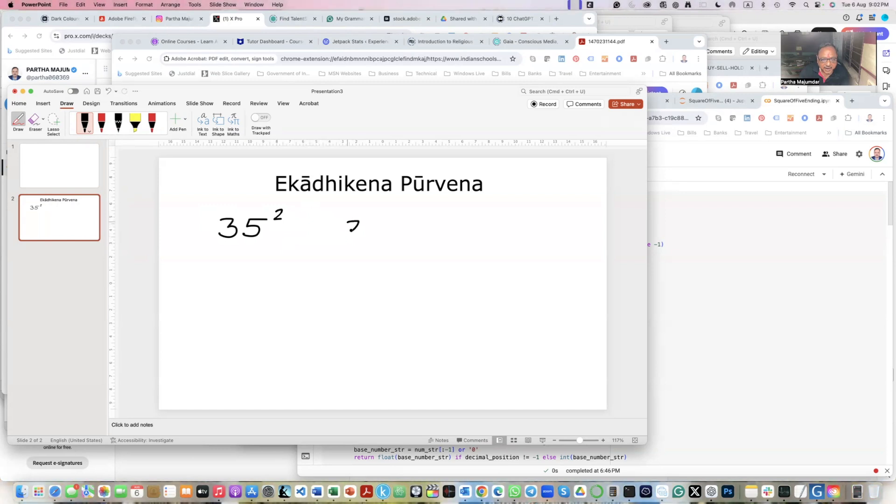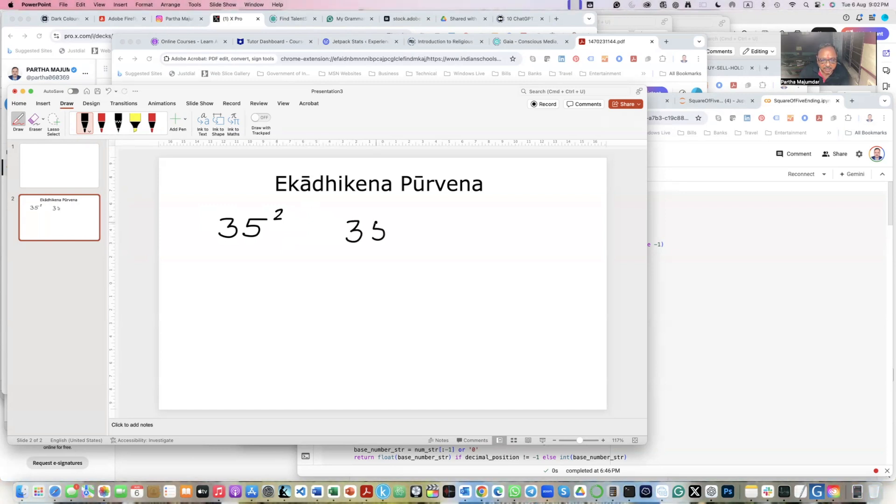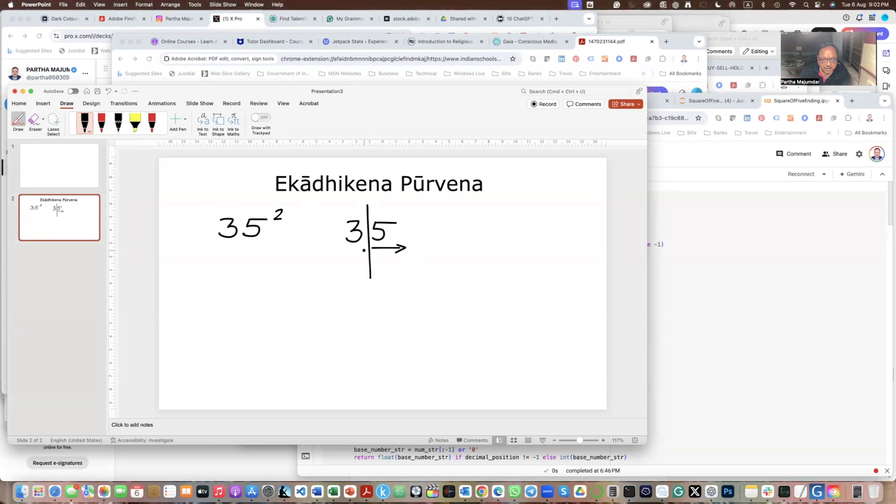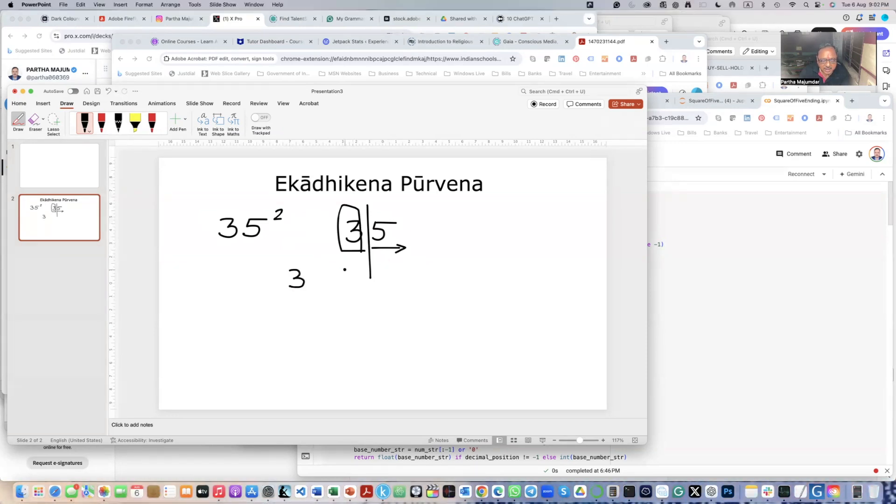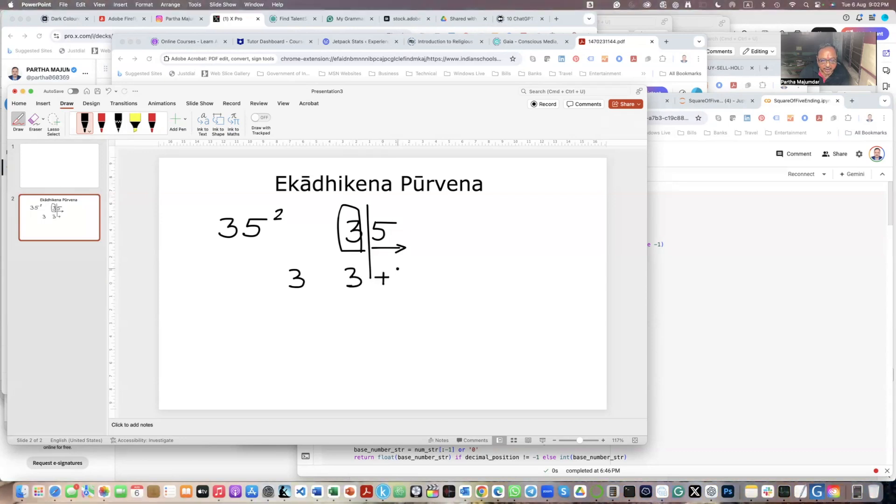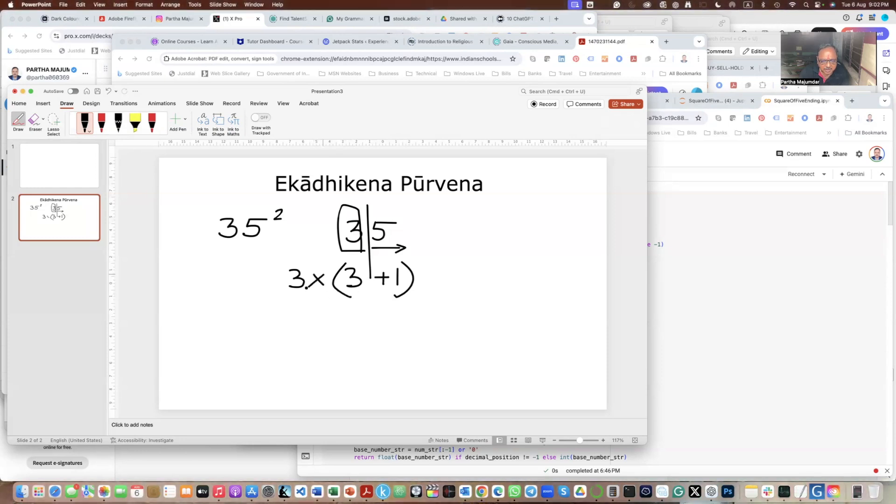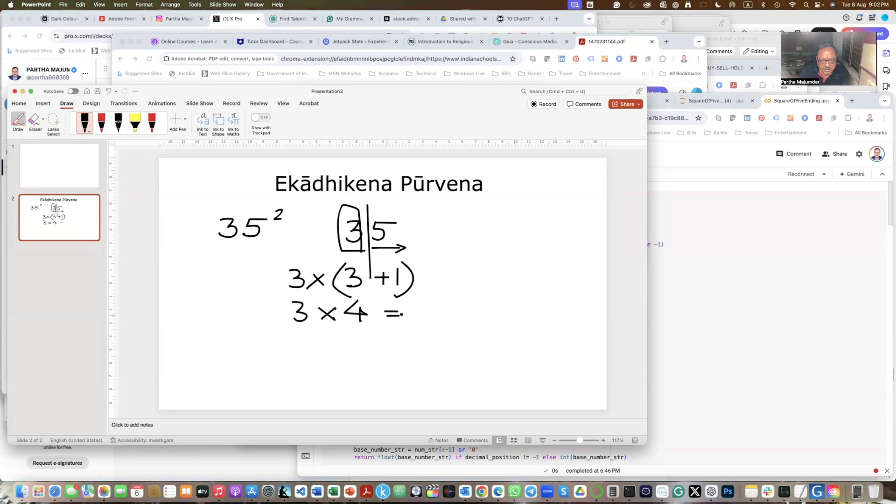Take this number 35 and leave out the five, that is leave out this part. Take only this part. So I get a 3 from this. Now what you do is that you add 1 to 3. So Ekādhikena means 1 more than. So add 1 to 3. So you have two numbers now and you multiply these two numbers. So what do you get is 3 into 4.